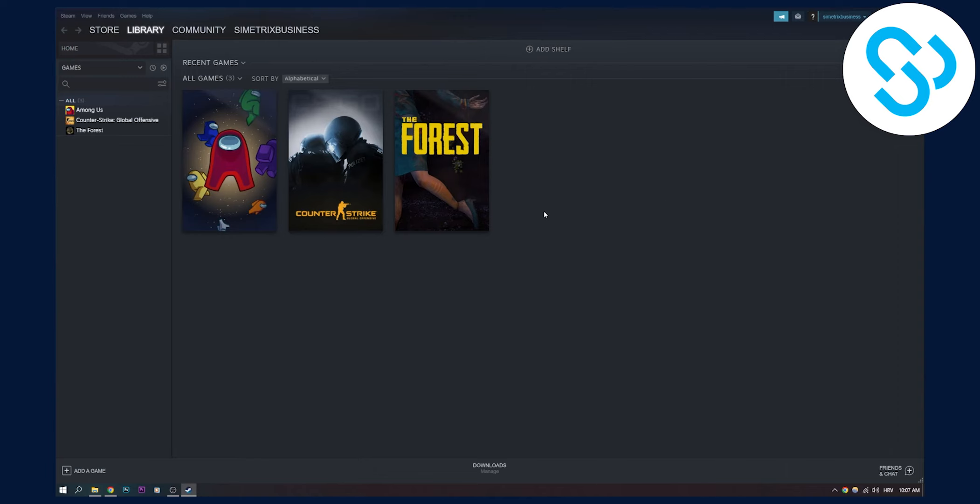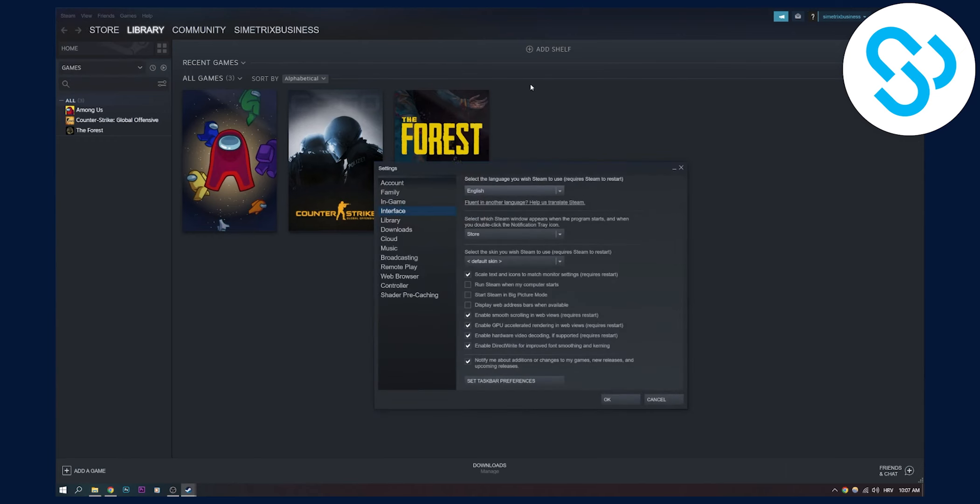The first thing you have to do is go to Steam here, then go to Settings, and after that go to Interface right here. As you can see, it says 'Run Steam when my computer starts.' You have to disable that.